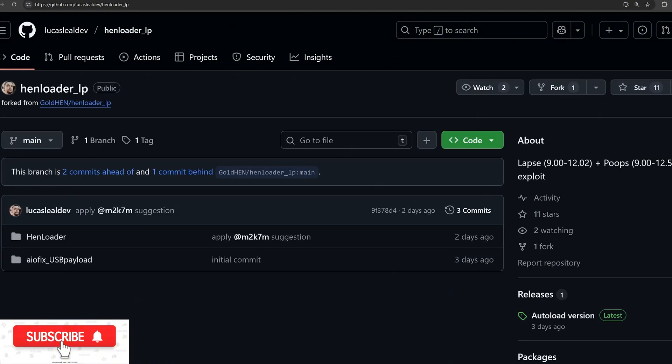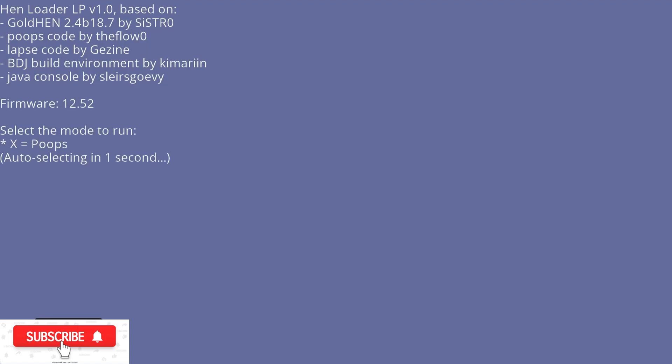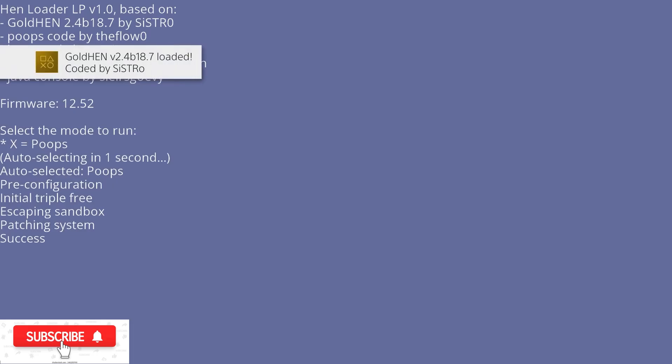Now beyond that, we did have a couple of updates. There was this forked version from Lucas Leal Dev. This version just tweaks the exploit ever so slightly so that it does not require you to press a button on the controller. Once you load the Blu-ray disc, it will just run it automatically.